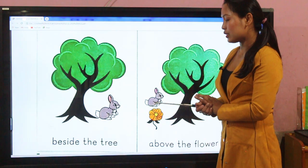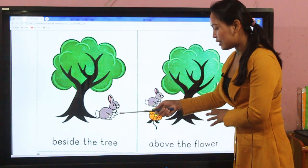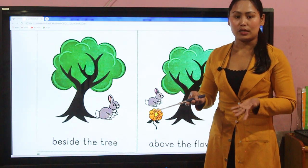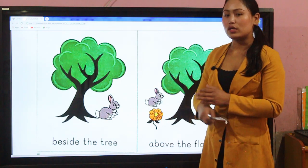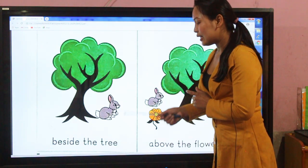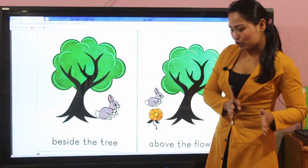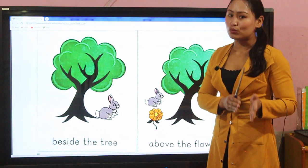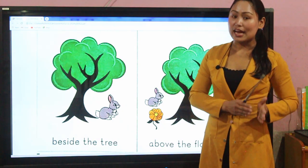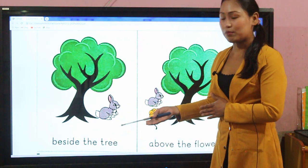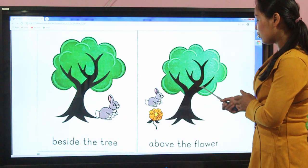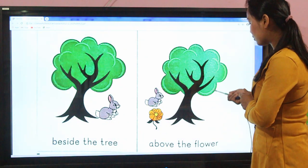Similarly, in the third picture, the bunny is at the side of the tree. Now if I ask you the question: where is the bunny? You have to use the 'beside' positional word.